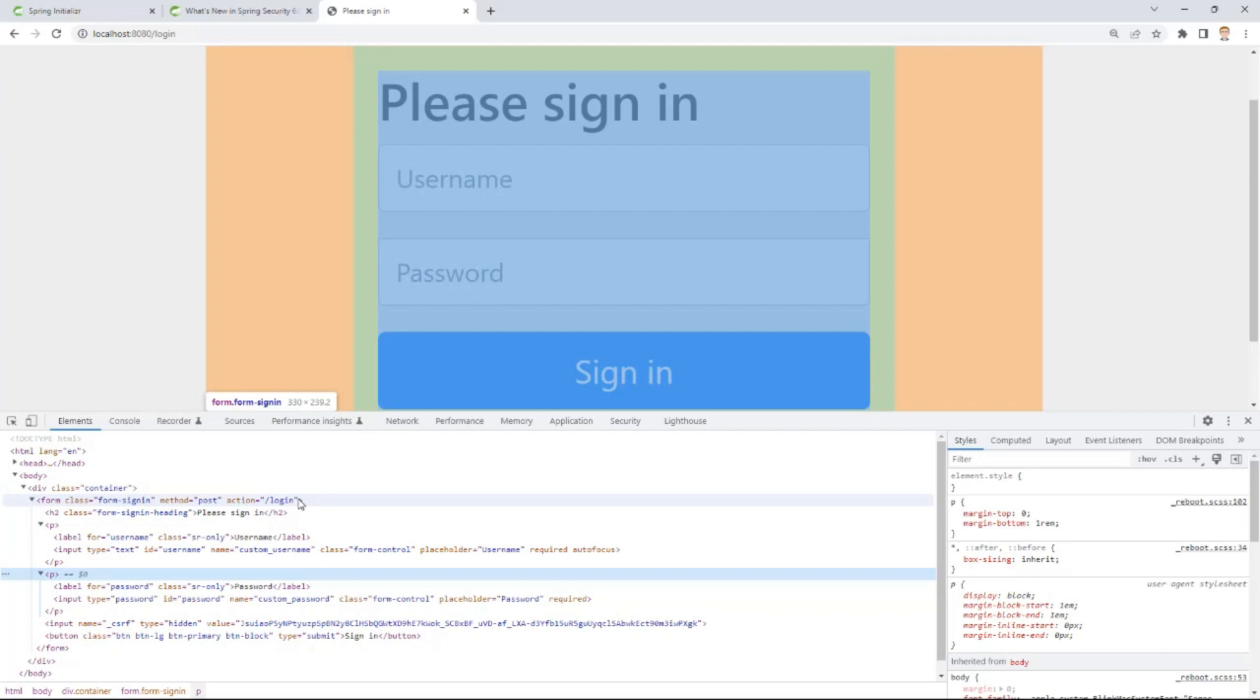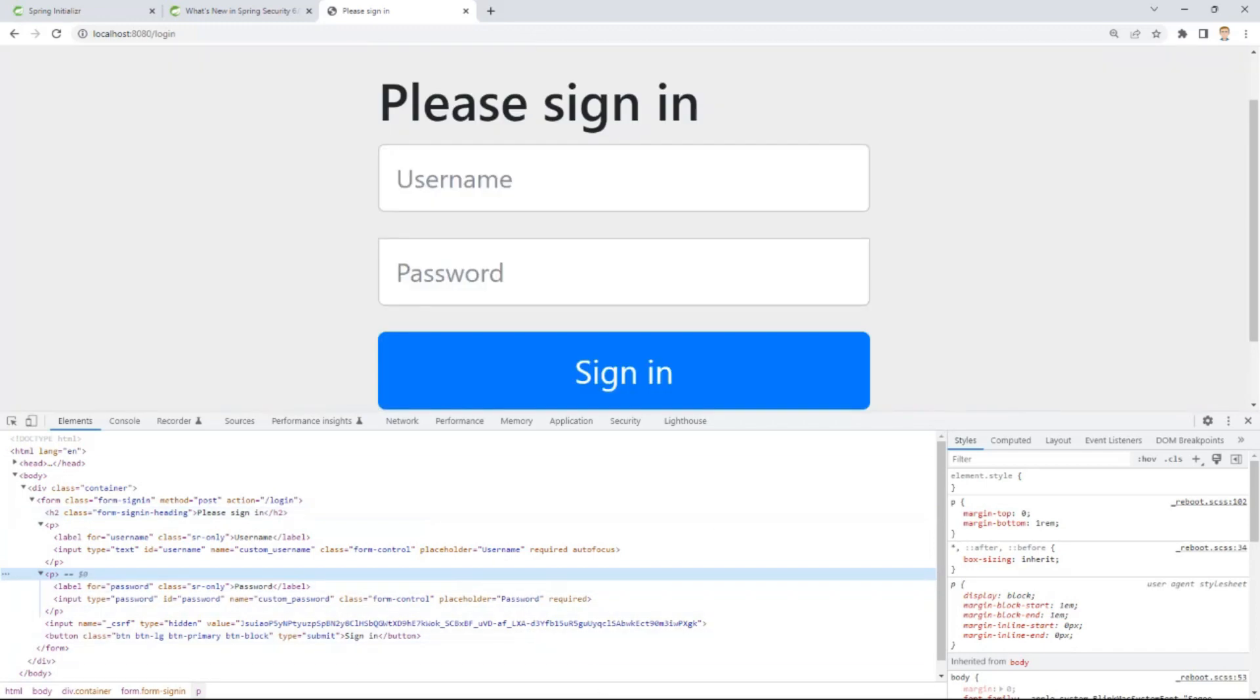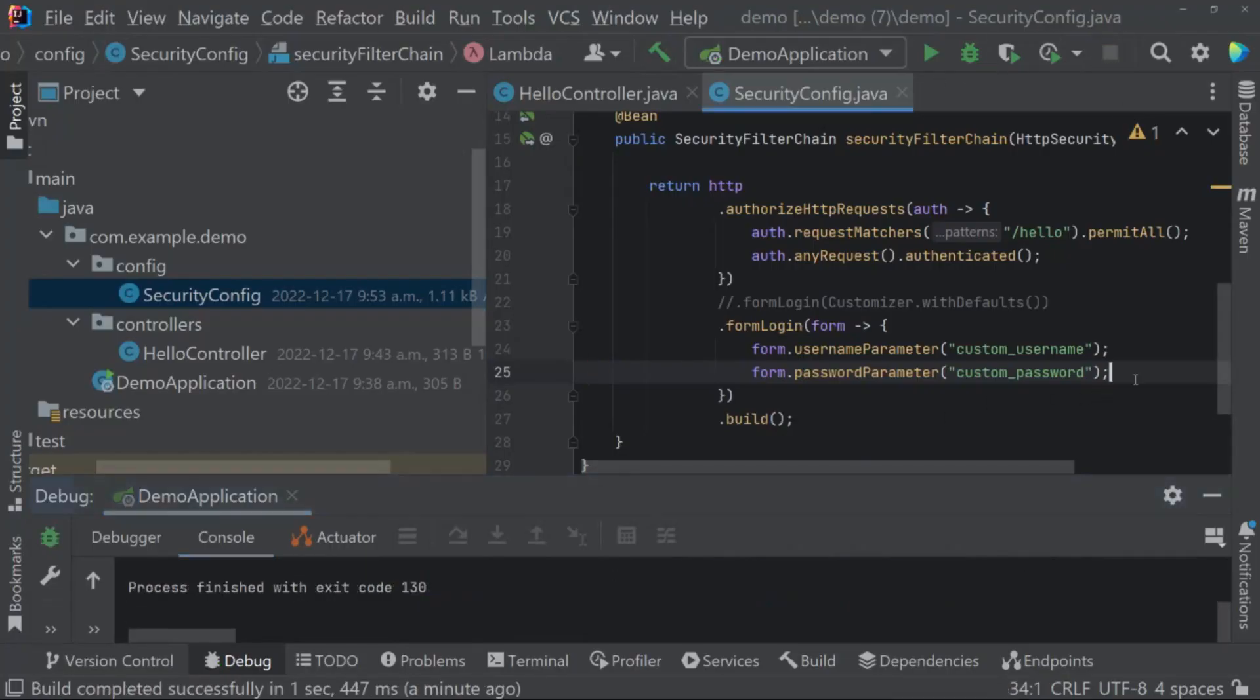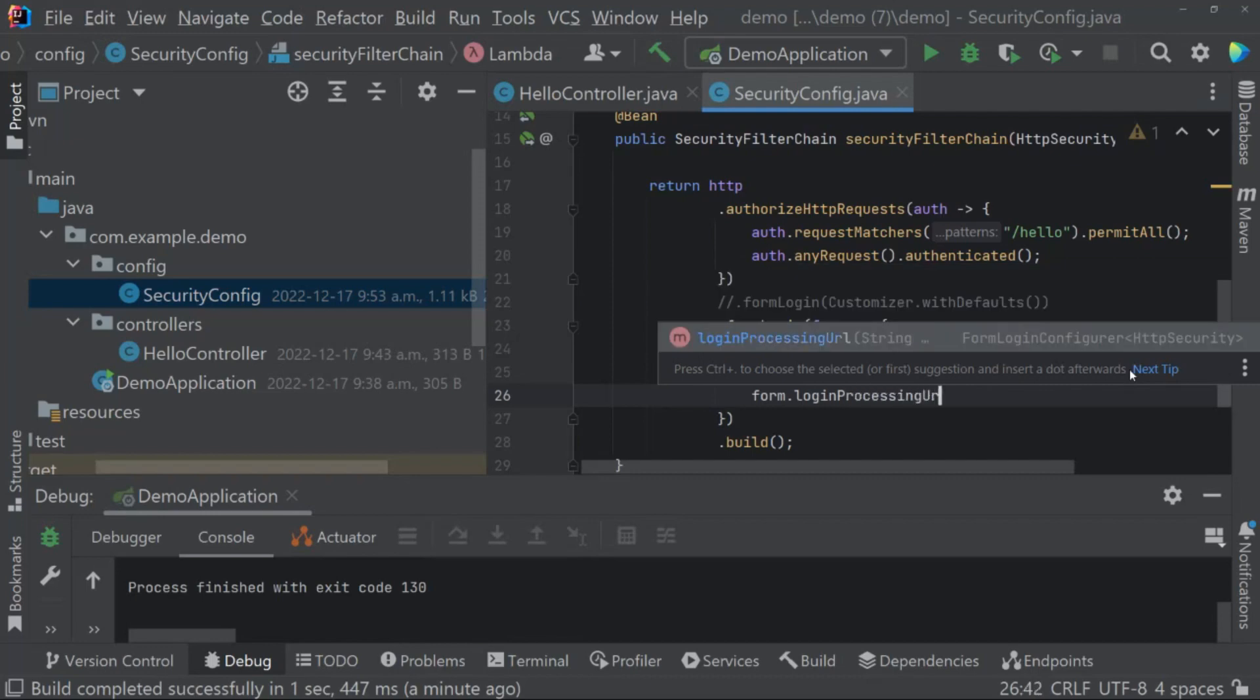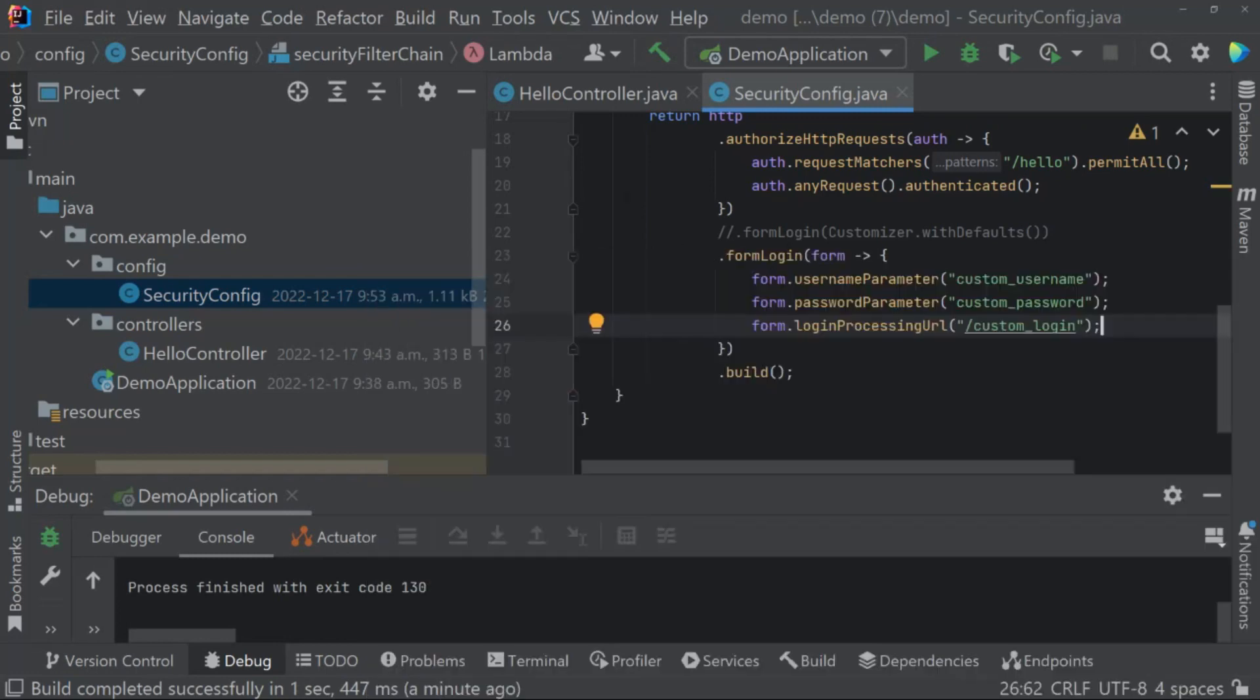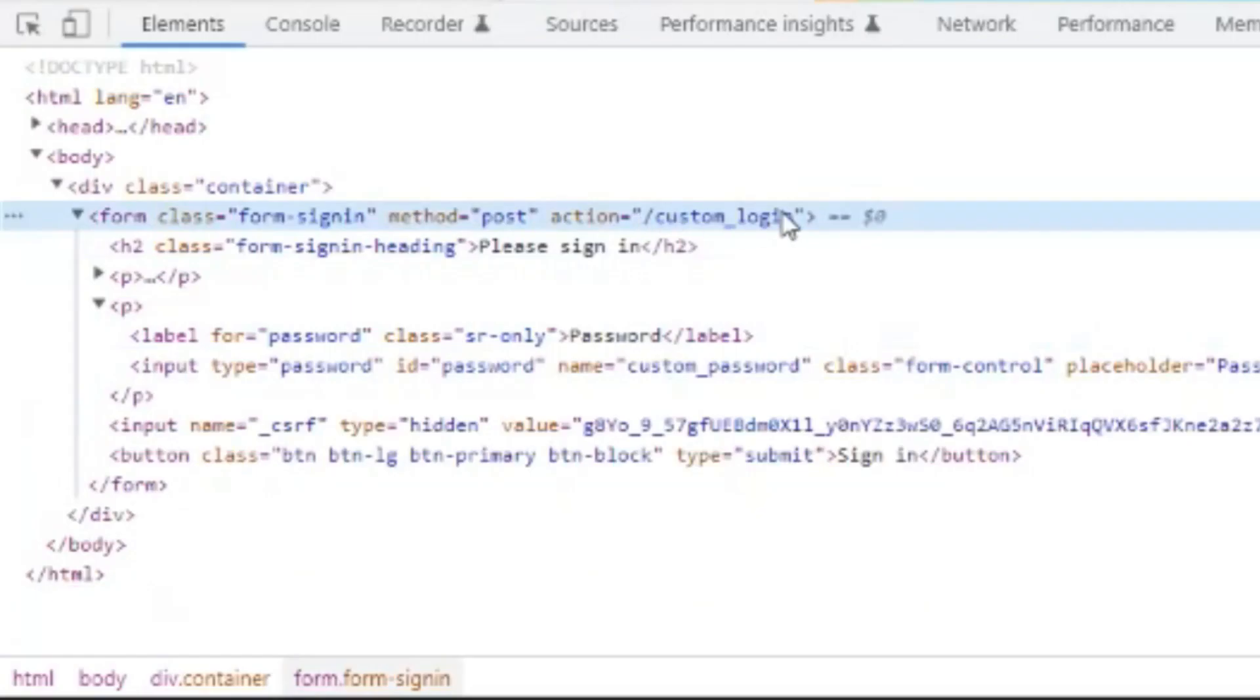Let's go ahead and change that. Let's say that you've got a different mechanism for logging in. Let's say it's /api/login, for example. So let's go back into our configuration here, let's stop that. What we'll do is we'll use loginForm.loginProcessingUrl and we can just call it custom_login, a custom login method. But this is what we want to define our action to for that form. Let's go ahead and restart it and refresh this login form. And you can see that our form action path has now been updated to /custom_login.